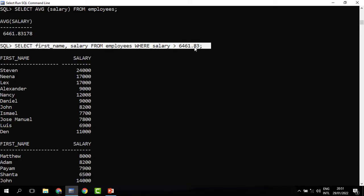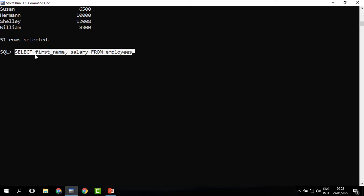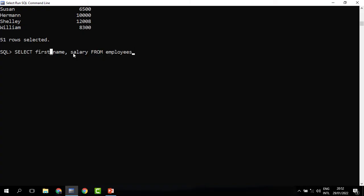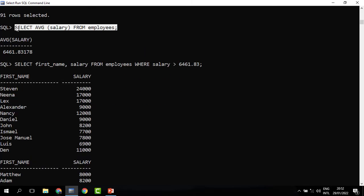Why don't we use only one step to get to the answer? This is where the subquery comes in. The second method uses only a single query mixed with another query. This is the outer query — the one that will return the employee records, selecting first name and salary from employees. Then in the WHERE clause, rather than putting in the figure, we're going to substitute it with another query.